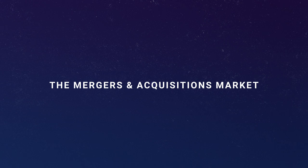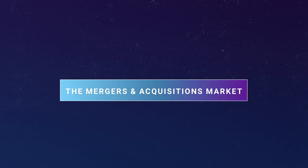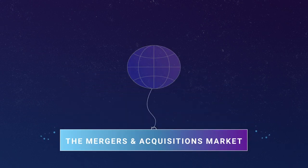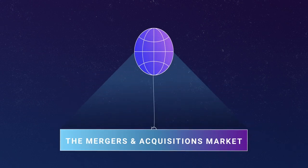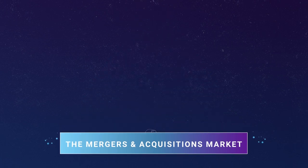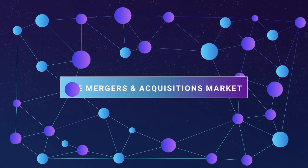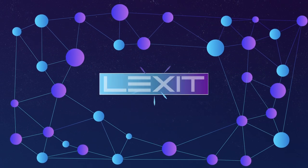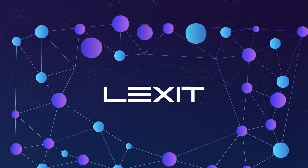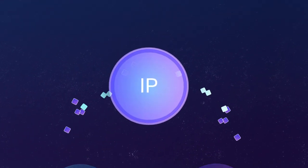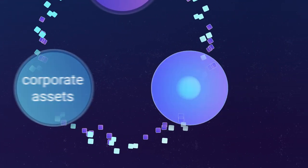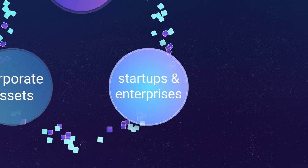The multi-trillion dollar mergers and acquisitions market. The internet alone couldn't disrupt this massive industry. But blockchain technology can. Lexit provides the first blockchain-powered marketplace for trading IP, corporate assets, and even entire startups and enterprises.